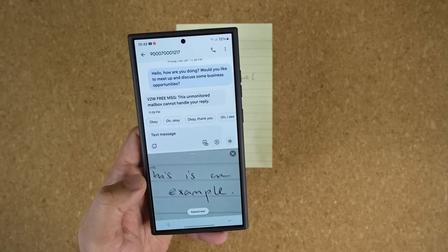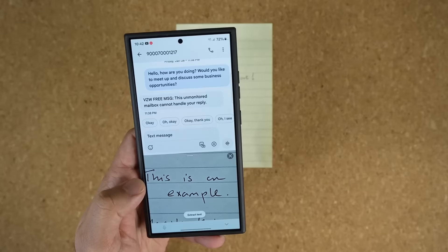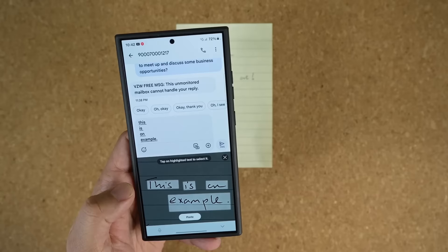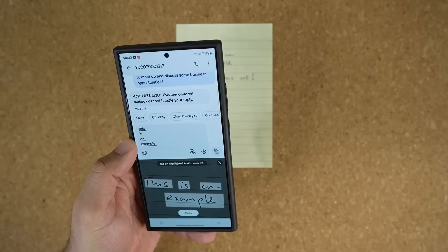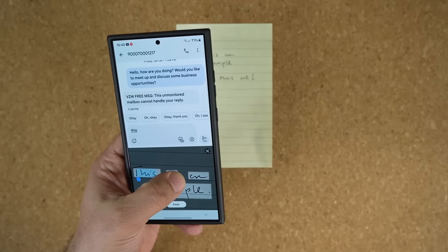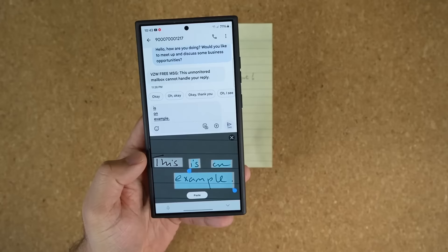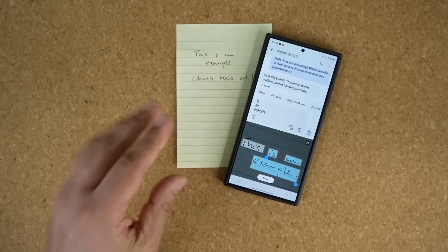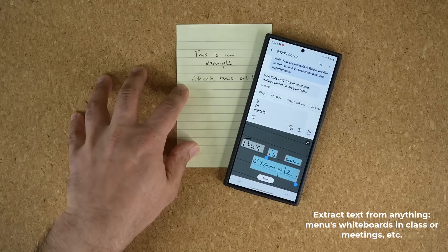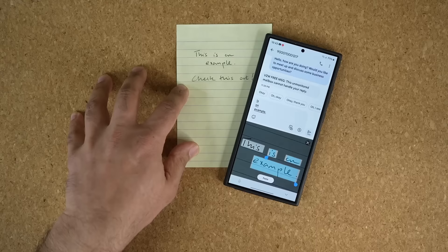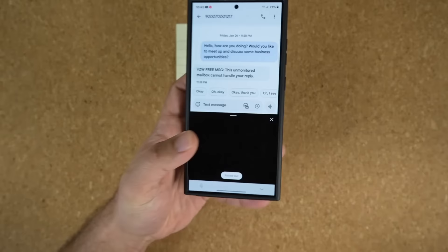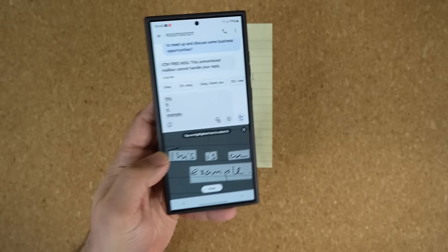When you go over and look at any text — in this case I'm looking at that piece of paper — tap on Extract Text and it is going to extract that text and put it right over here. You can also tap on the highlighted text to select it individually and change what you want to be extracted. You can extract a menu in a restaurant, a whiteboard in a classroom or meeting room — anything. You have a hidden camera able to extract text built right into your phone.